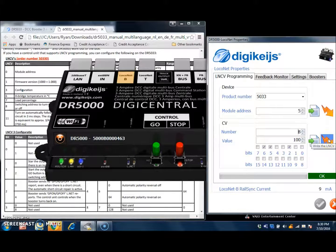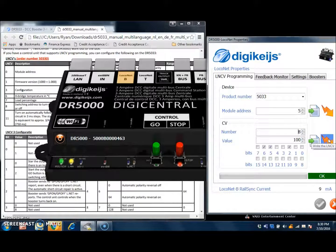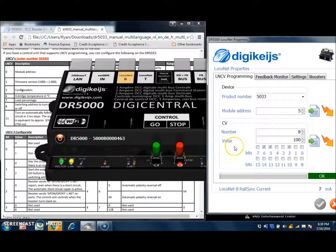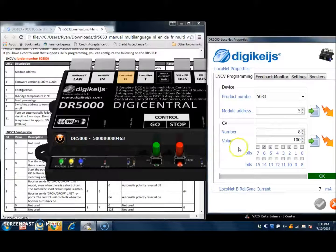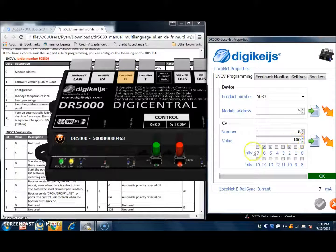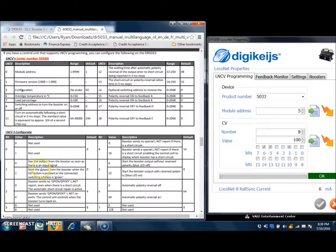and that will write the value to the booster. Then, on your throttle, if you dial up a switch value of 100 and send a thrown or closed command, it will turn the booster on or off.